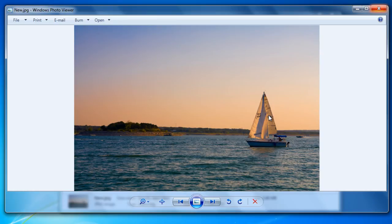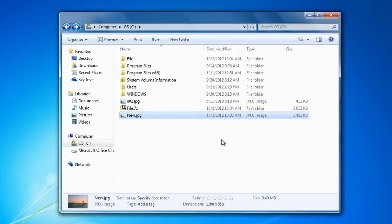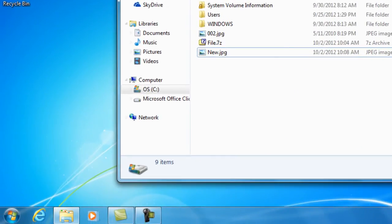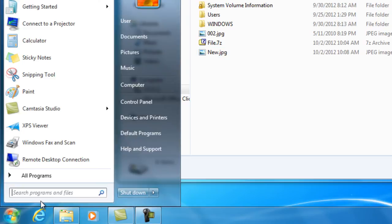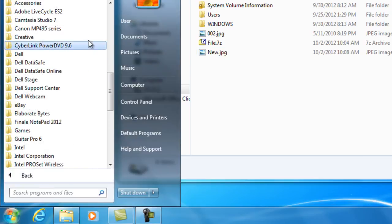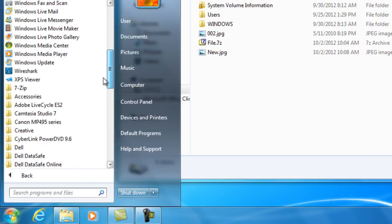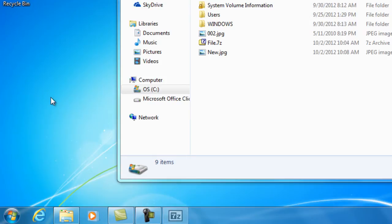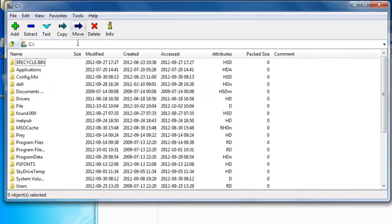So, let's see. You will need to go to Start, All Programs, select 7-zip Application.